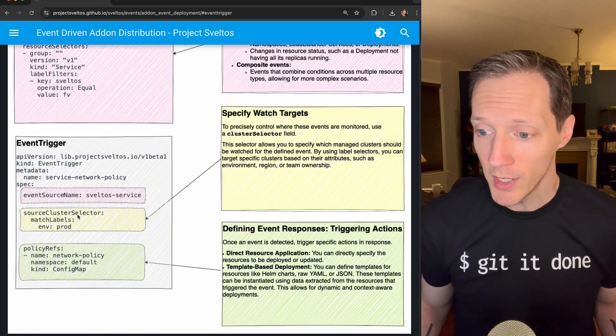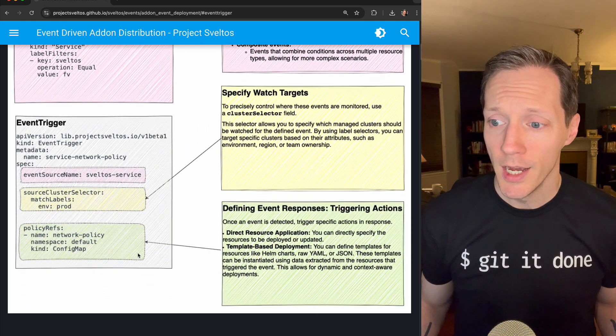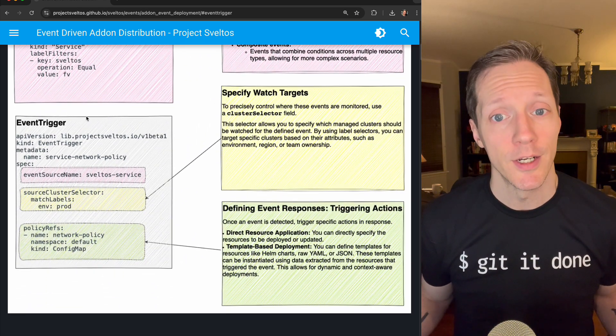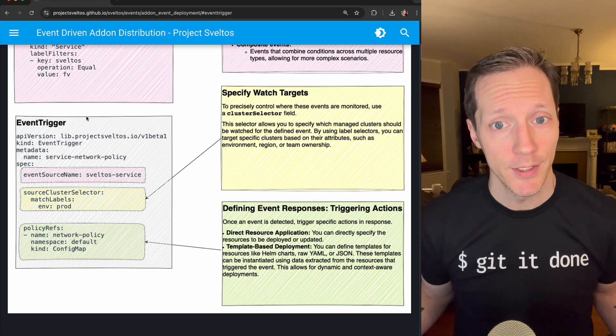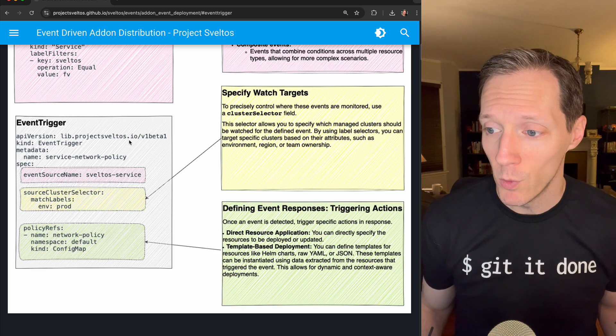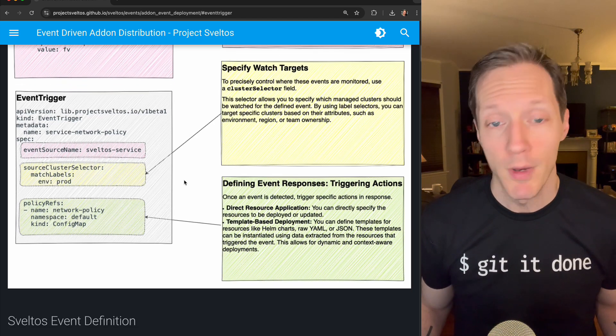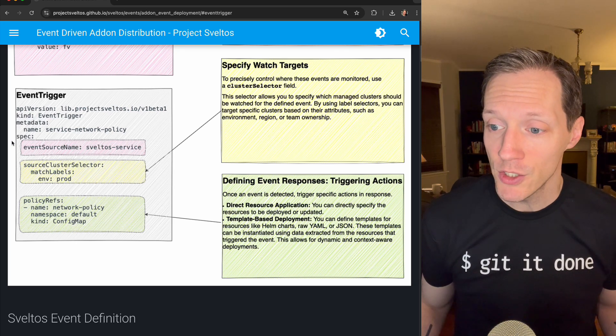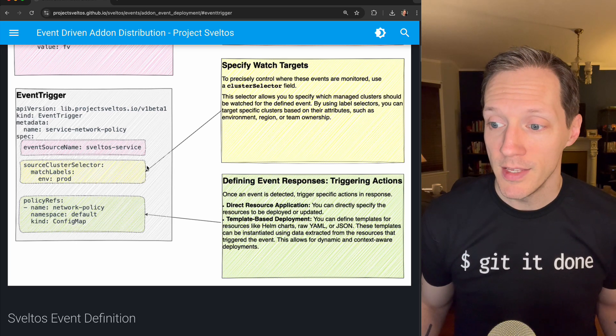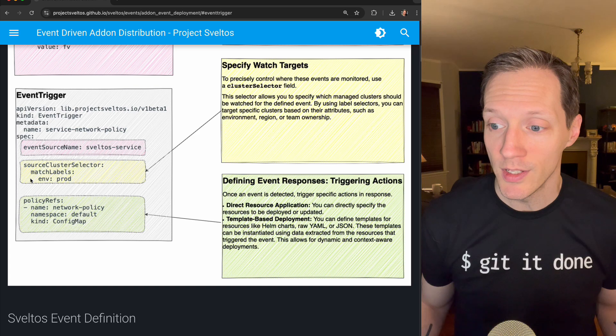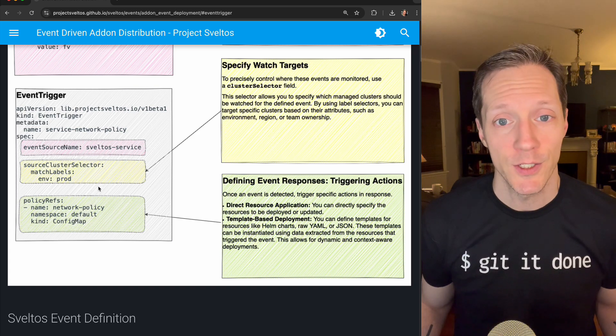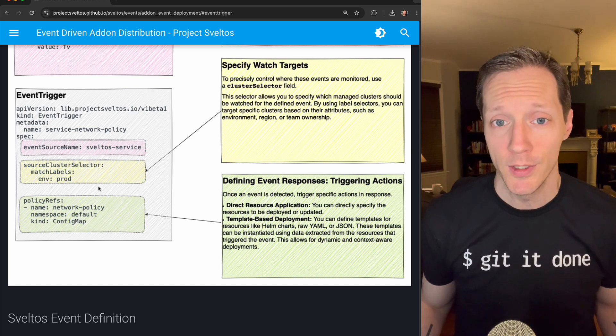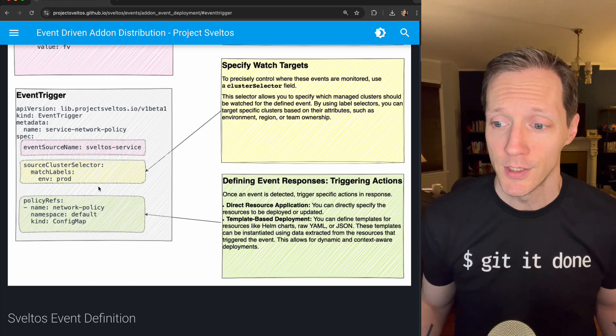So how do we respond? We create an event trigger as another CRD that's based in the V1 beta Project Sveltos API. Cool. And based on the event source and the clusters that we can say we're listening to this event source in, and this is the same way we do anything else in Sveltos, right? We have to label our clusters.